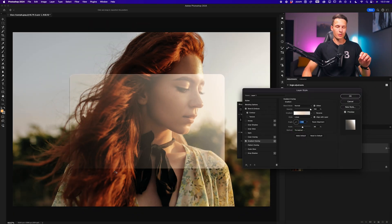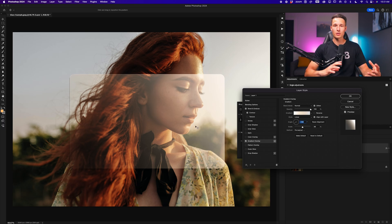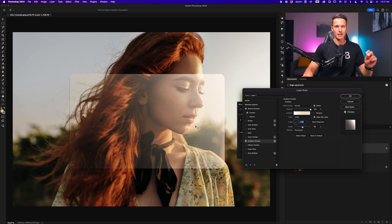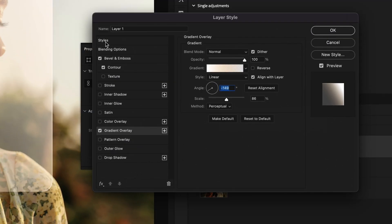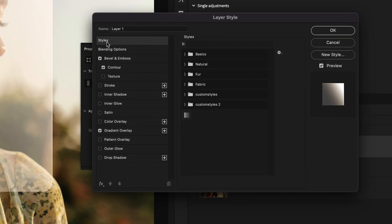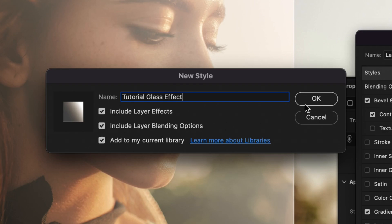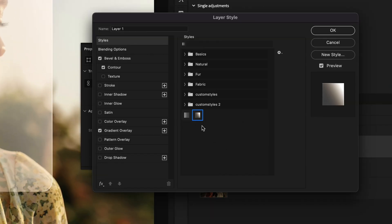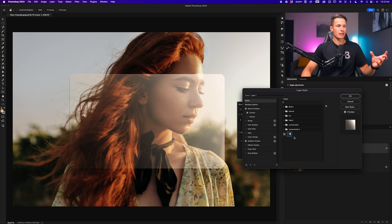Now with all of these settings complete, we have the base for our glass effect. But rather than having to redo this entire process in the future, we can save this as a custom style to access in future projects. Going to the styles setting, we can go to the new style and I'll call this tutorial glass effect. Now make sure to include layer blending options and we'll click OK. Now you can click on this layer style in the future to immediately apply these effects onto your photo. I'll go ahead and click OK.